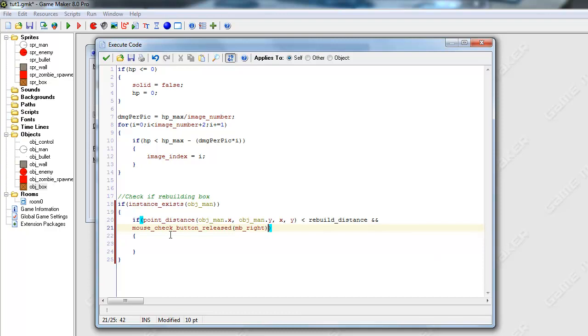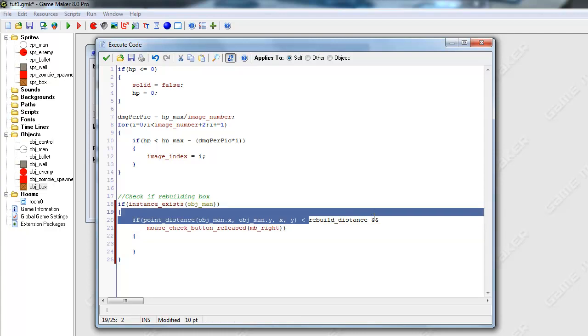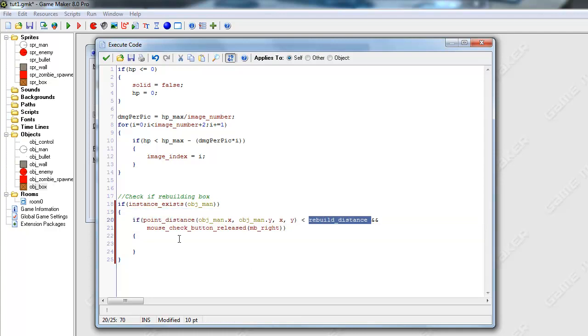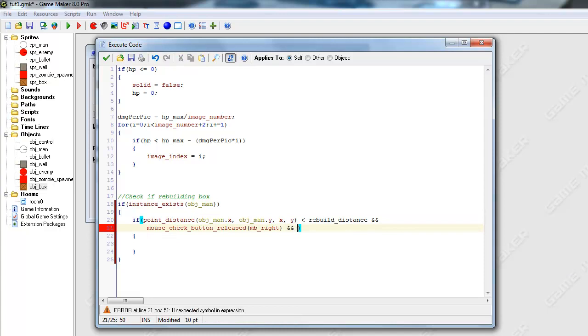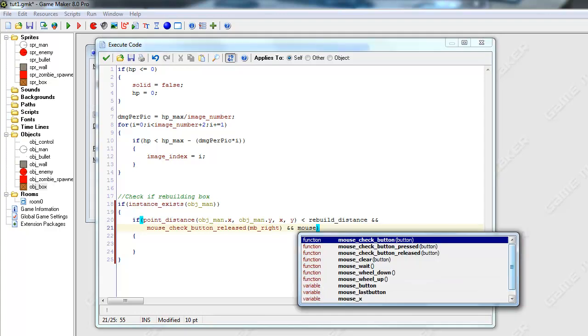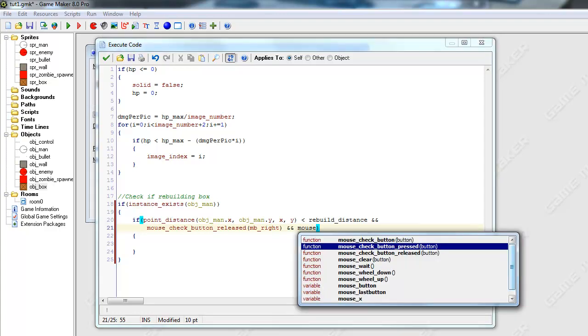I'm going to put mb, or short for mouse button, and we want to check if the right mouse button was pressed. So, basically, we're saying if the distance between the player and the box is less than the rebuild distance, and you're right clicking. And we want to check another thing, and...